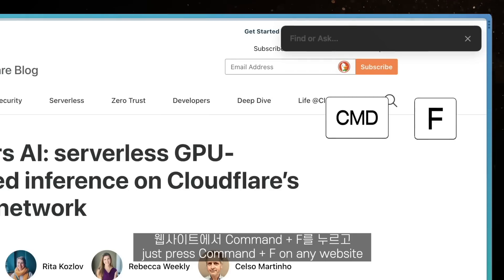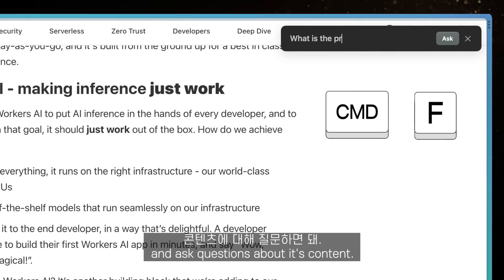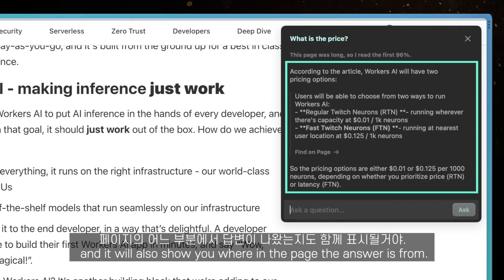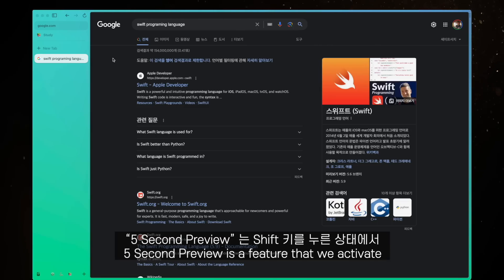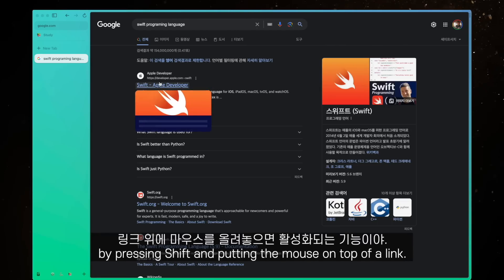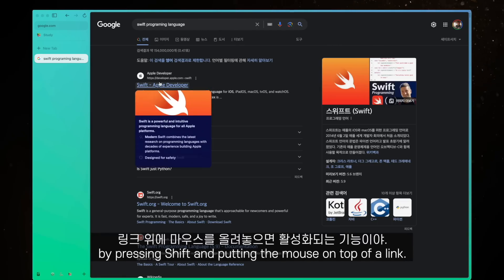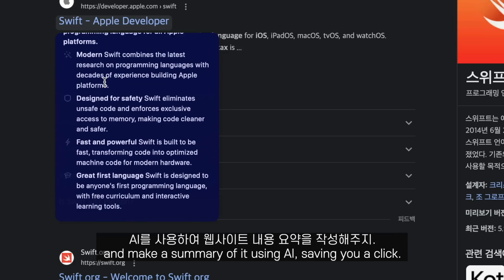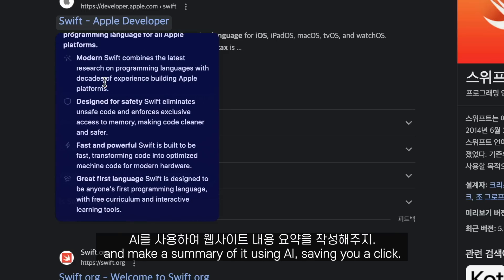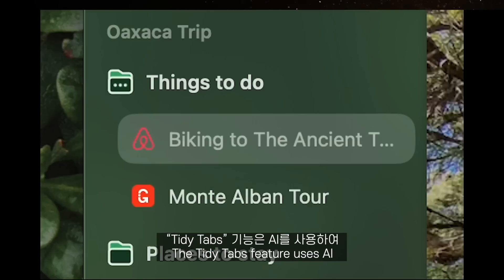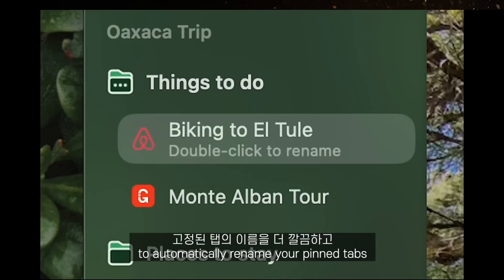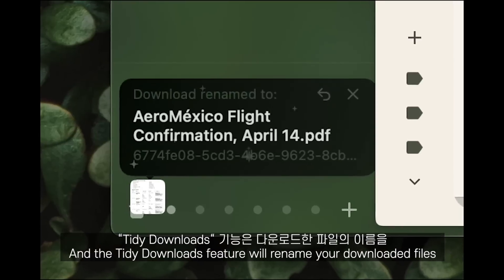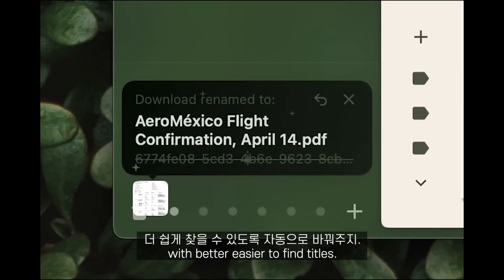To use Ask on Page, just press Command+F on any website and ask questions about its content. It will answer and also show you where in the page the answer is from. Five Second Preview is a feature you activate by pressing Shift and hovering your mouse over a link. Arc will create a mini preview of the website and make a summary of it using AI, saving you a click. The Tidy Tabs feature uses AI to automatically rename your pinned tabs with tidier, shorter titles. And the Tidy Downloads feature will rename your downloaded files with better, easier-to-find titles.